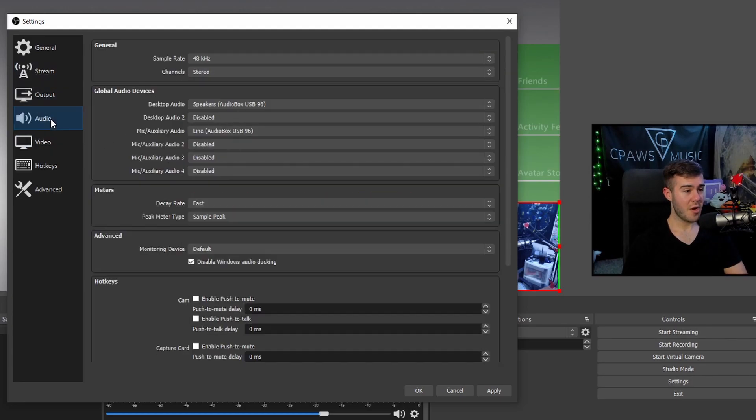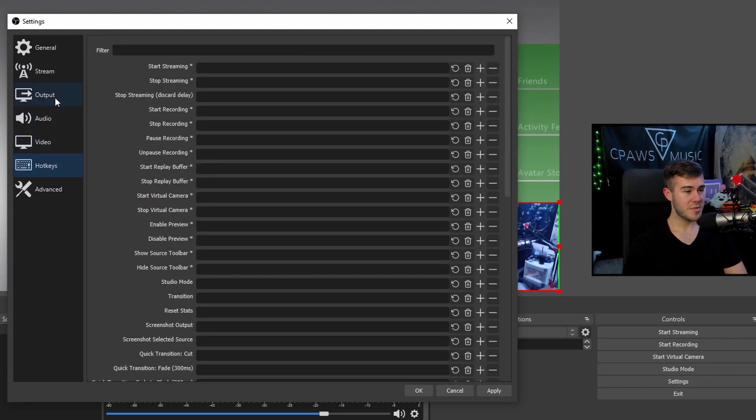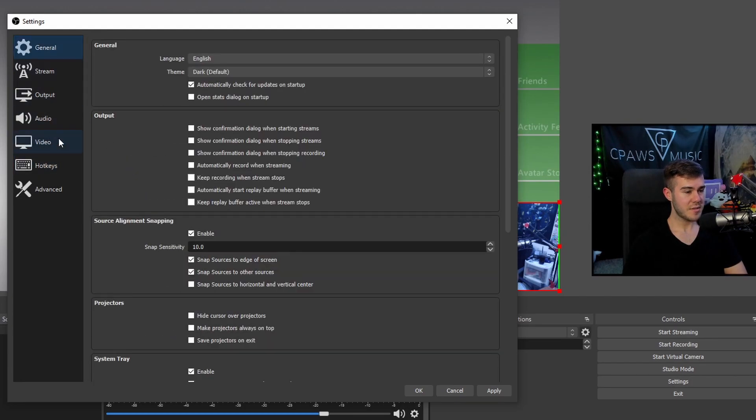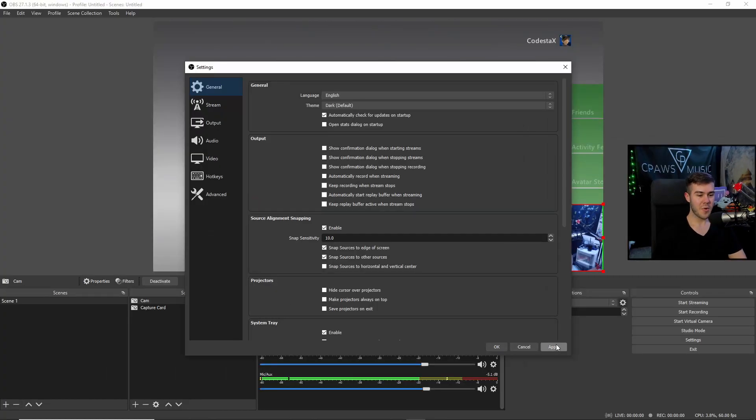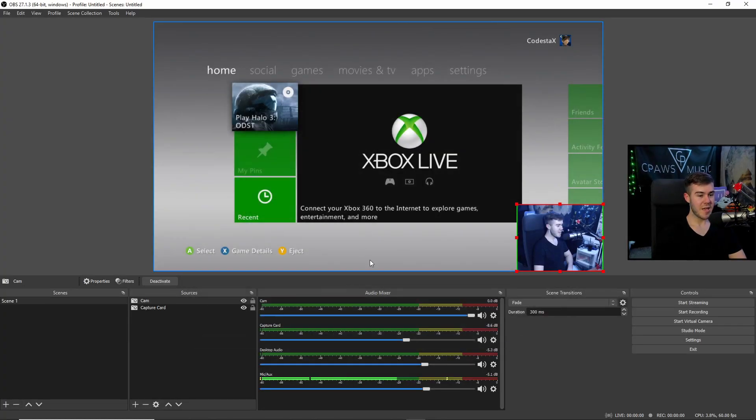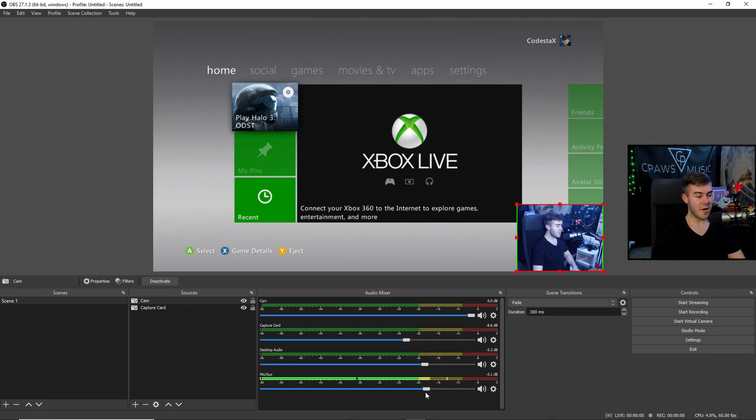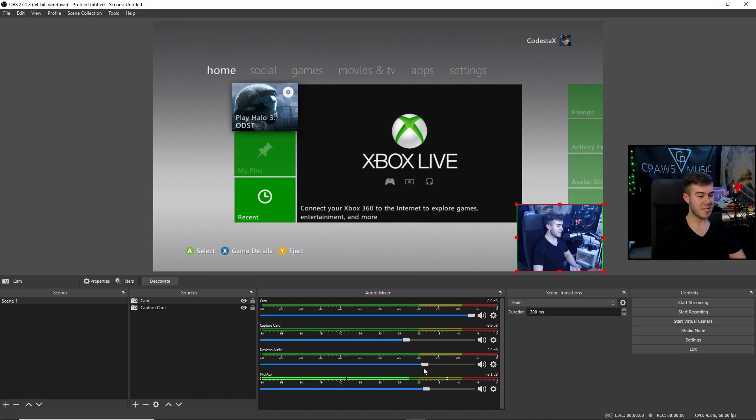Once we've done all of that, that's pretty much all we need to do in terms of our settings. So good for you guys if you are still rocking with us right now, but we can just hit apply and hit okay. We're out of the settings. And then once you're done with that, you can go ahead and adjust your mic volume now because our microphone's now set up. You can change your game volume with the capture card or the desktop volume, all that kind of good stuff.